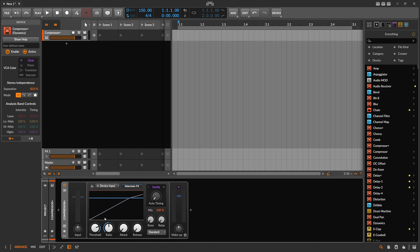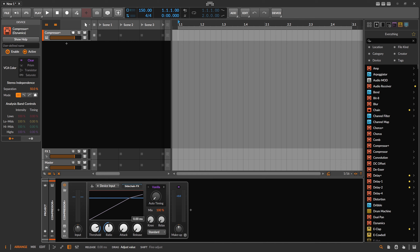For this example, I want to use Compressor Plus. Like most compressors on the market, it uses milliseconds for attack time and release time, which is okay. But sometimes you want to use something like beats — like a 1/16 note, 1/8 note, or 1/4 note as a release time — instead of milliseconds.